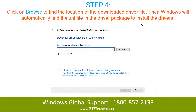Step 4: Click on Browse to find the location of the downloaded driver file, then Windows will automatically find the INF file in the driver package to install the drivers.